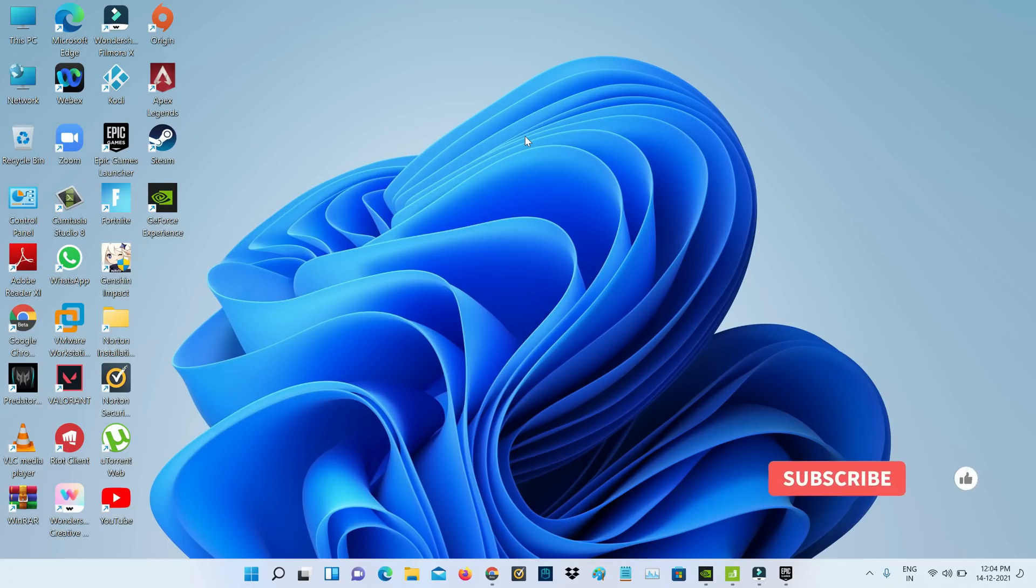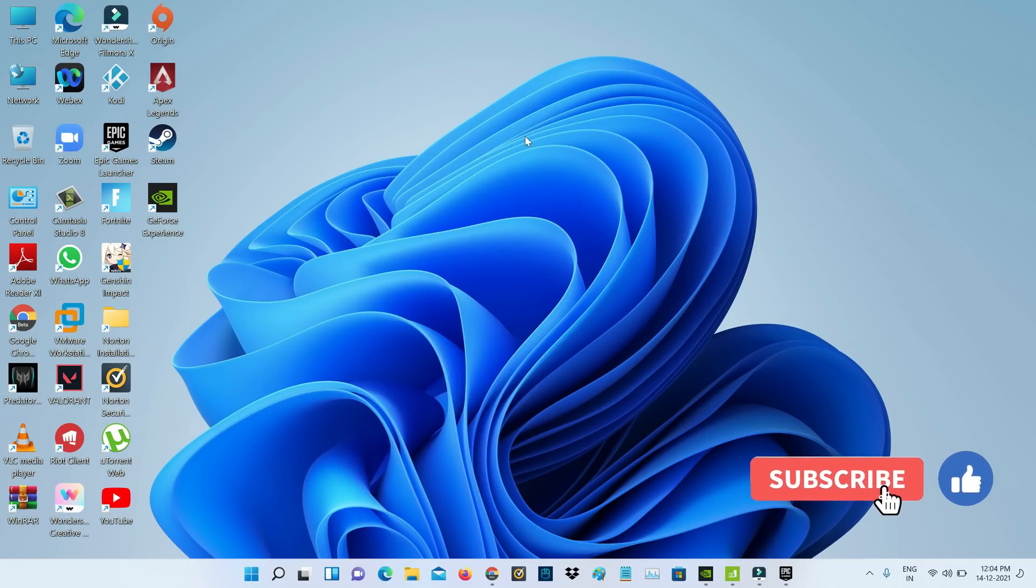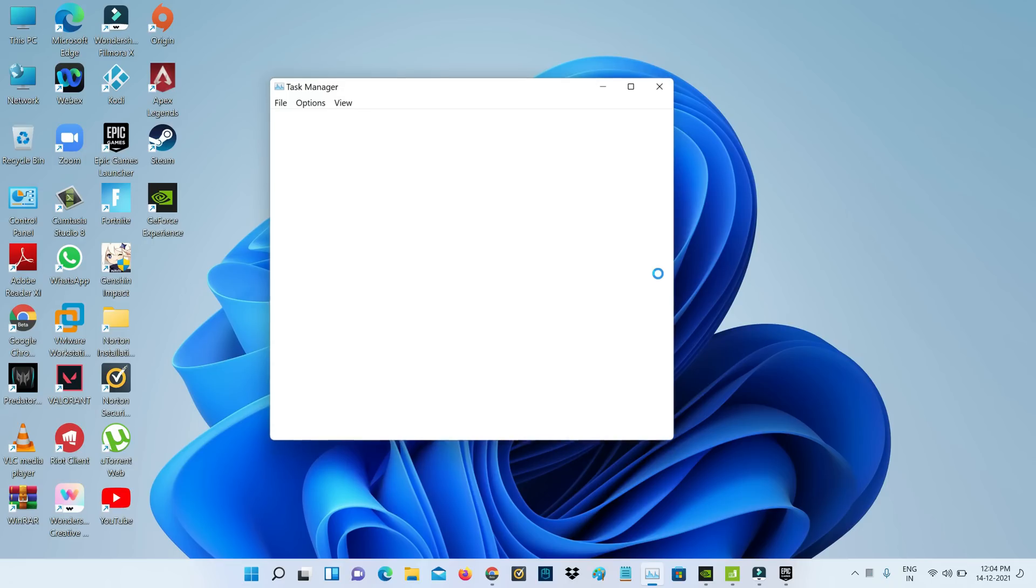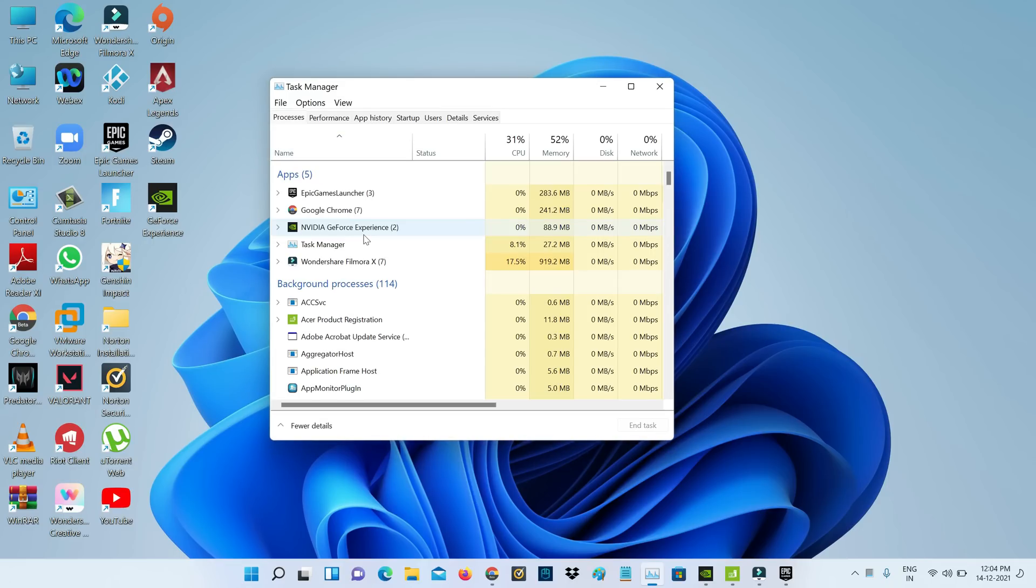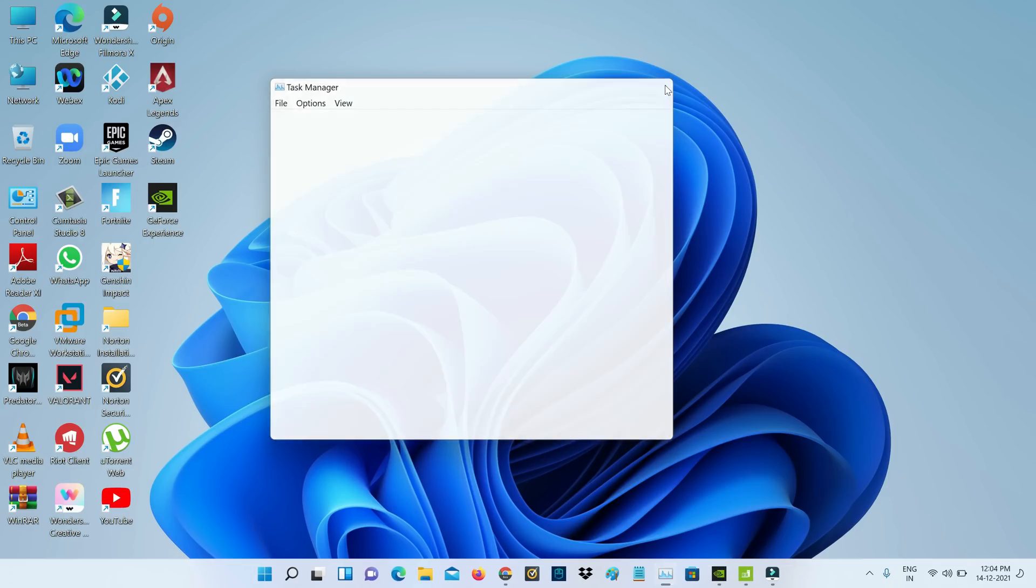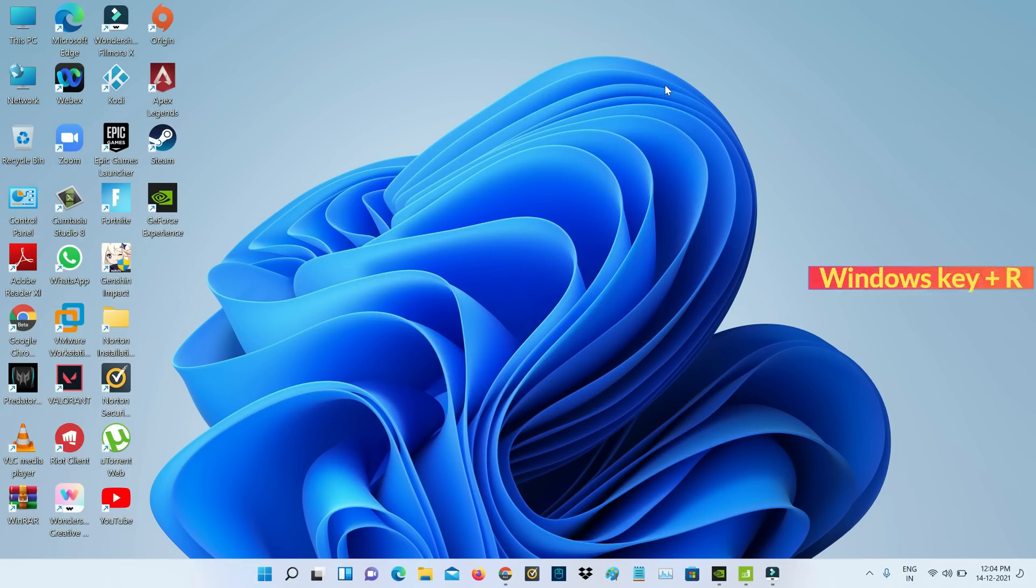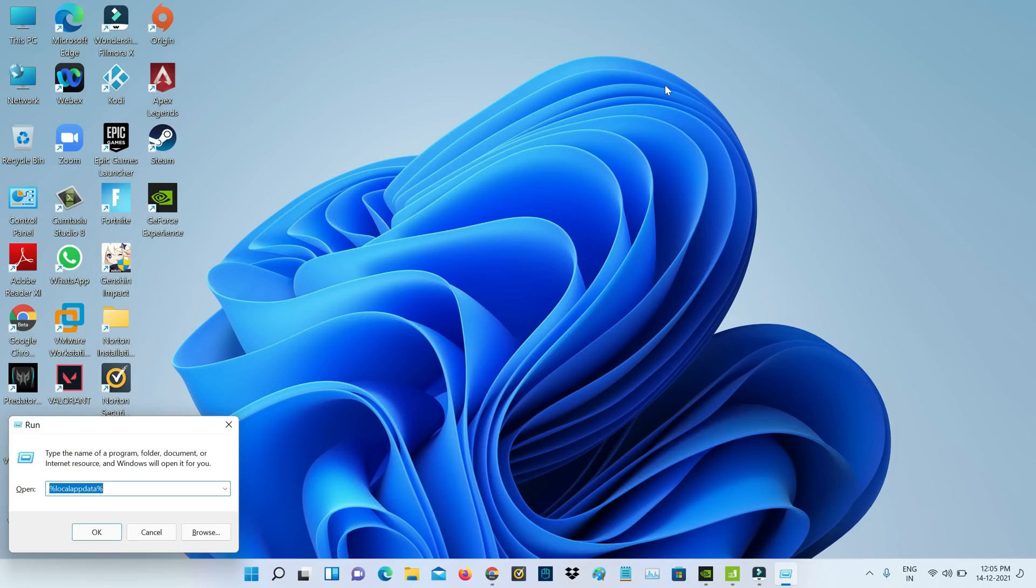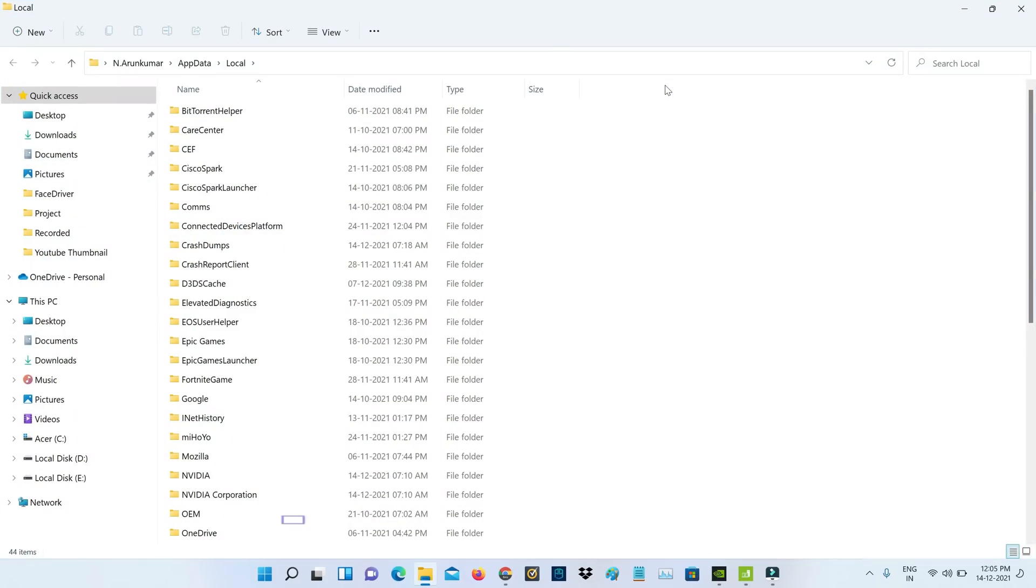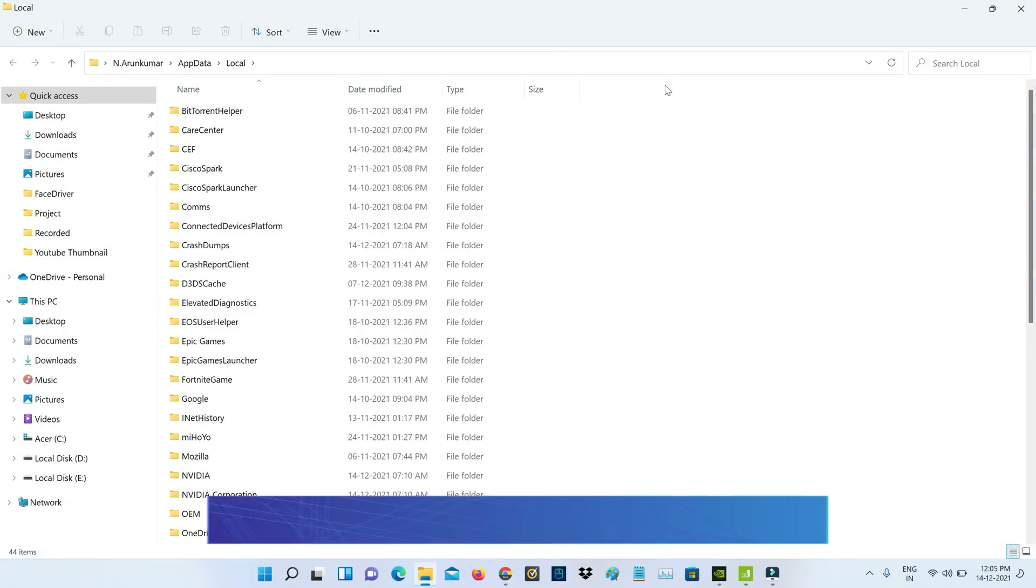A very simple method to fix this error is to first force close the Epic Games Launcher via Task Manager. Then open Windows Run and execute this command: %localappdata%. Then go to the location mentioned.